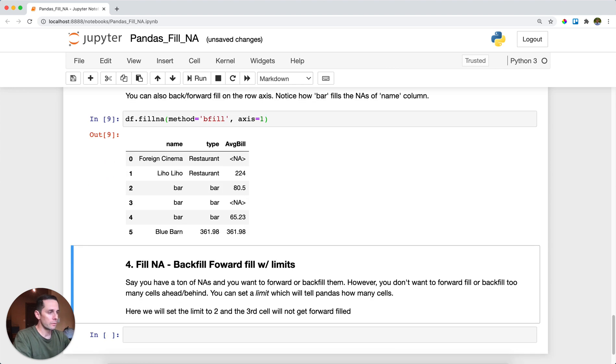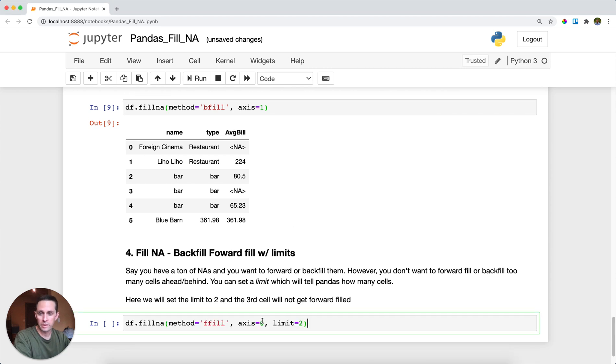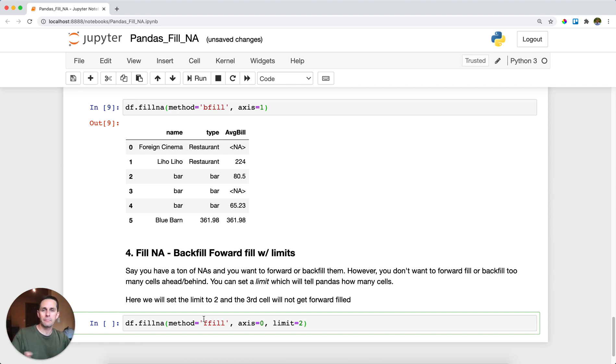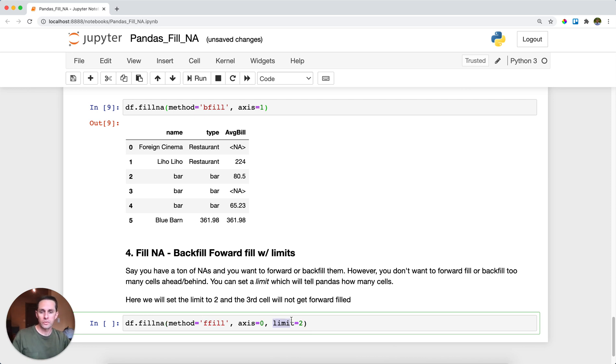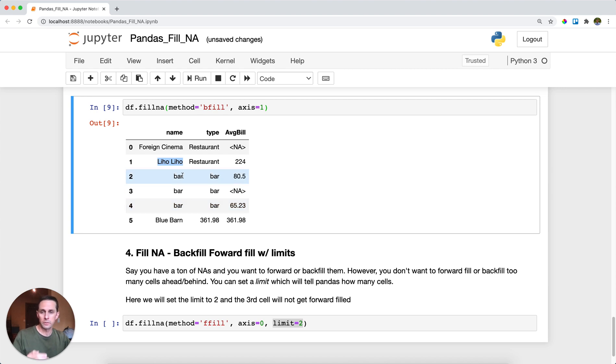Now the last thing we're going to go over is limits. And so say you want to do a backfill or a forward fill, and you want to do it on the columns, but if you forward fill too many times, the values that you fill with, they may not make sense anymore, or it may not be relevant, because you've had to forward fill so much. So in this case, I'm going to set my forward fill limit to two. So in this case, with liho liho, I'm going to fill in these three NAs with my forward fill. I'm going to forward fill it once, twice, but because I set my limit to two, I do not want to set this row four to liho liho.